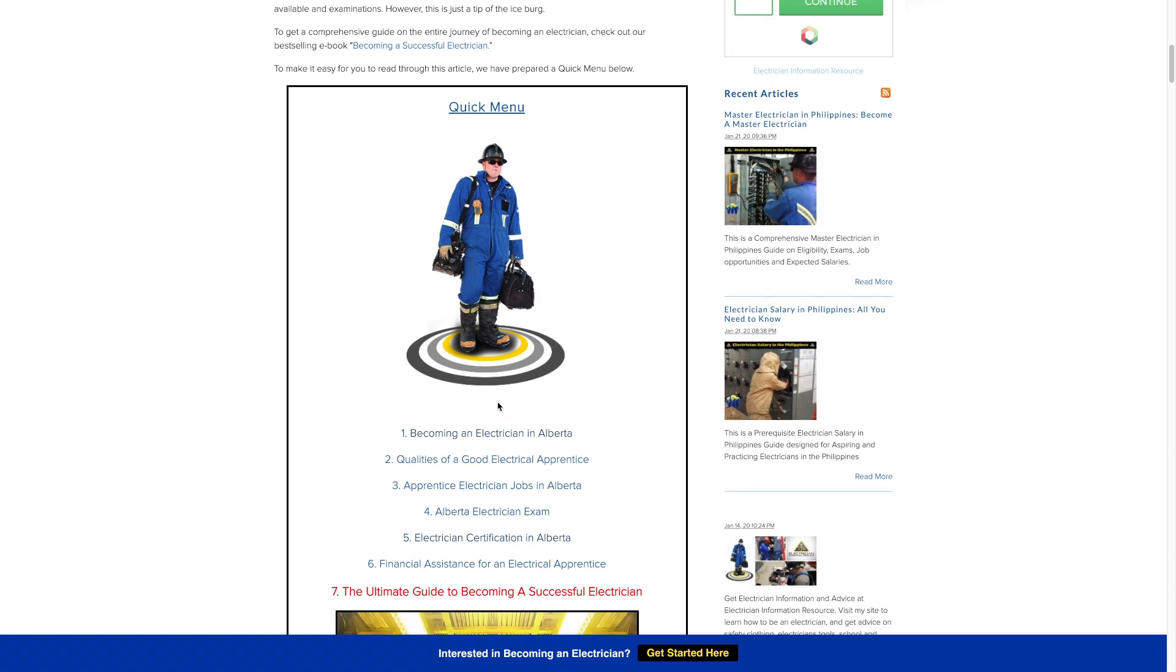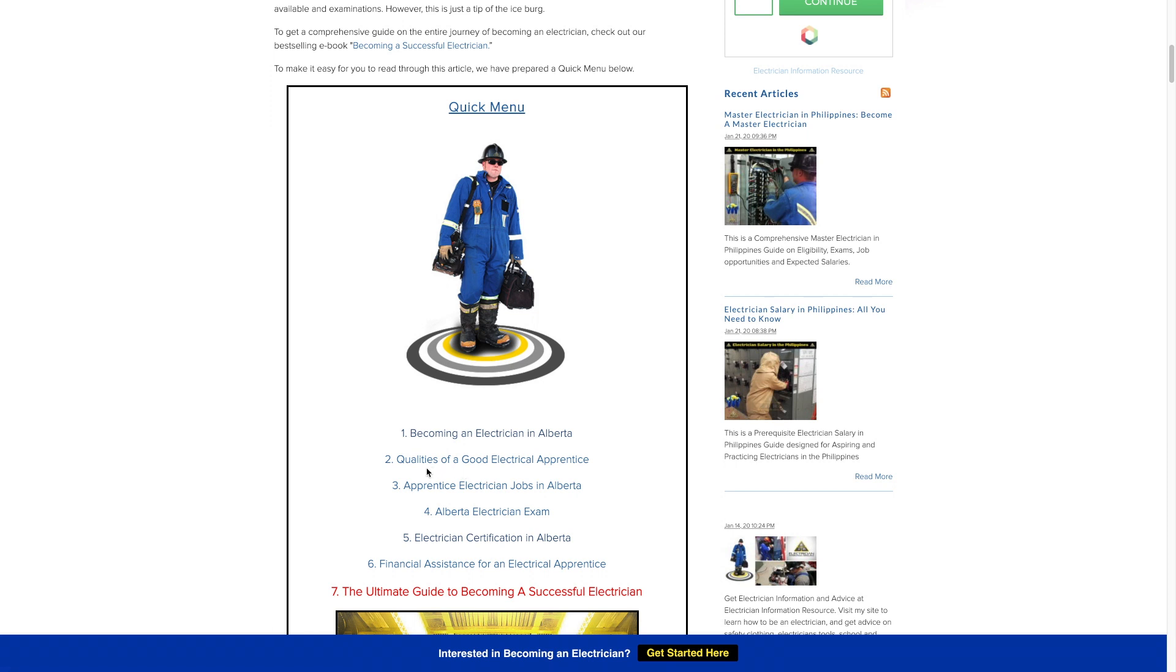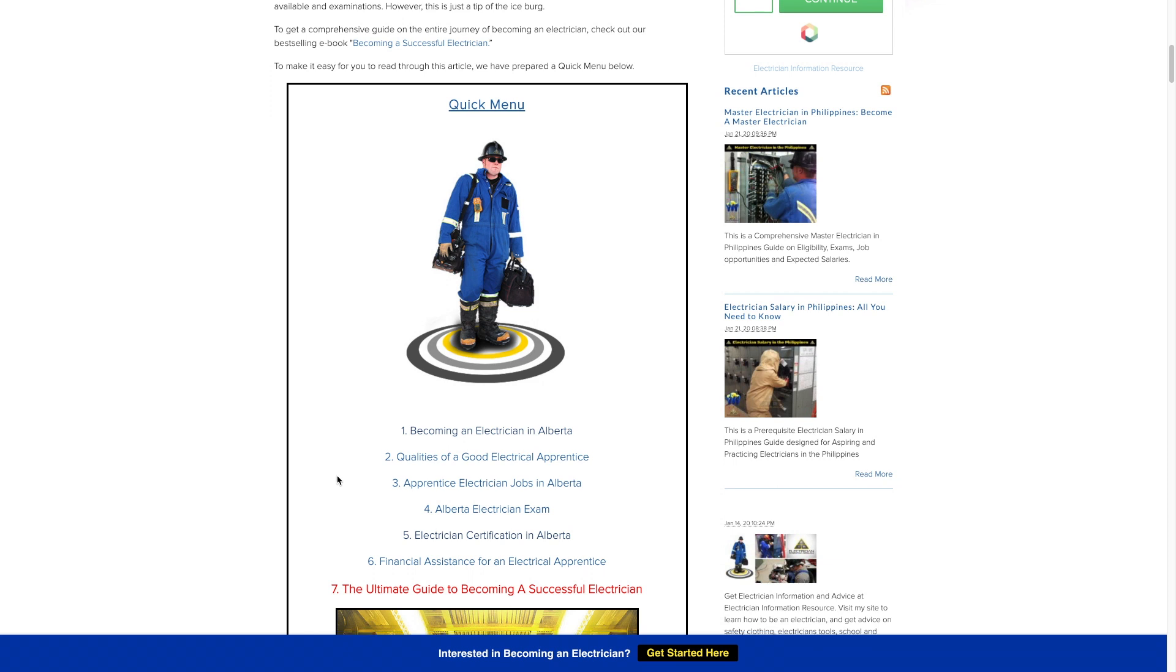Now we can talk about some good qualities of an electrical apprentice. As an apprentice you need to be constantly proving yourself that you are worth becoming a journeyman. Your employer is constantly looking at you and assessing your attitude, the effort you put in at work, your time management, all these sorts of things so that he thinks you're worthwhile keeping around.